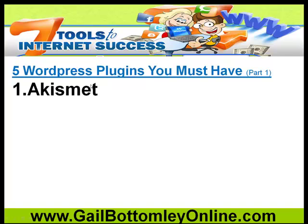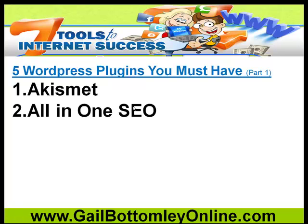The reason they've got these coming onto their site is because they don't have Akismet working. To get it to work, you need to go to WordPress.com, open an account there, and when you do, you will get an API key. You need to get that and plug it into Akismet so that it will work, and I'll show you that in a moment.